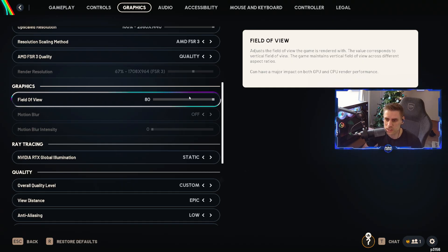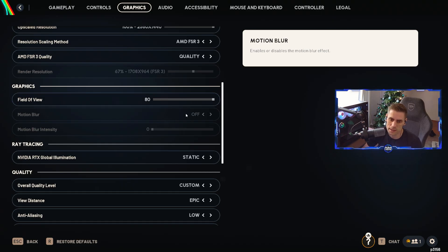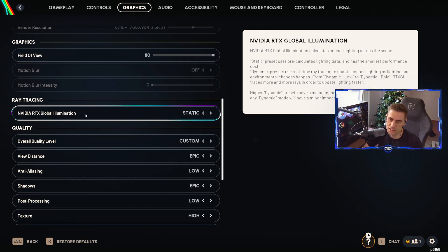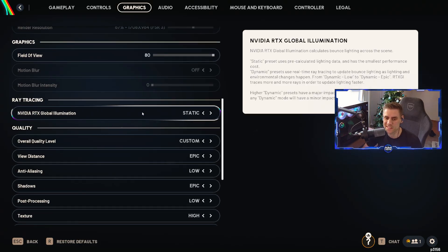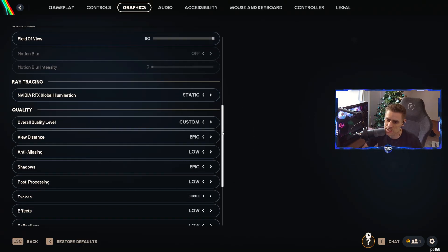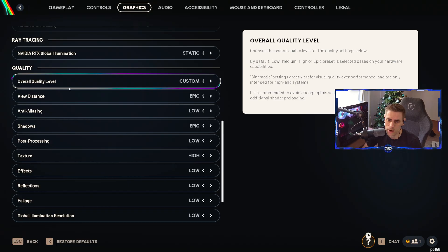Field of view currently at 80. Motion blur we don't want that on. If you have the ability to turn that on, we don't want it on. RTX global illumination set to static.